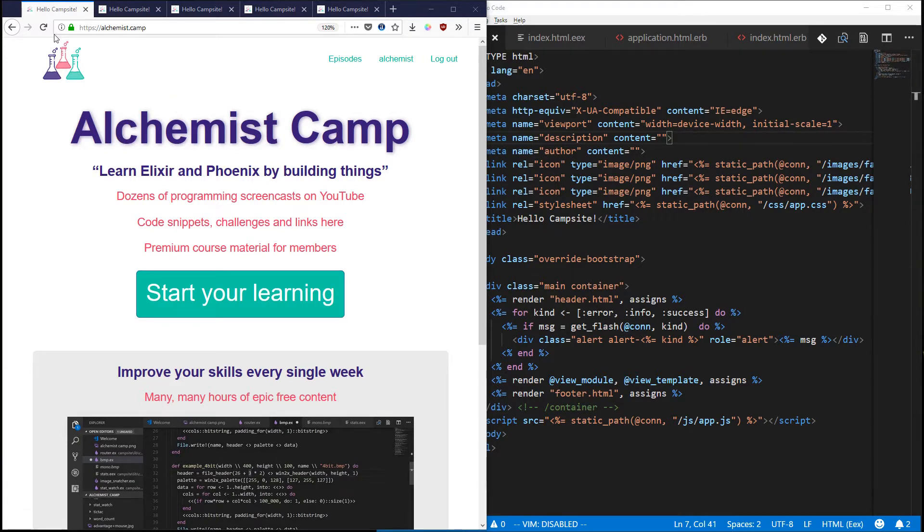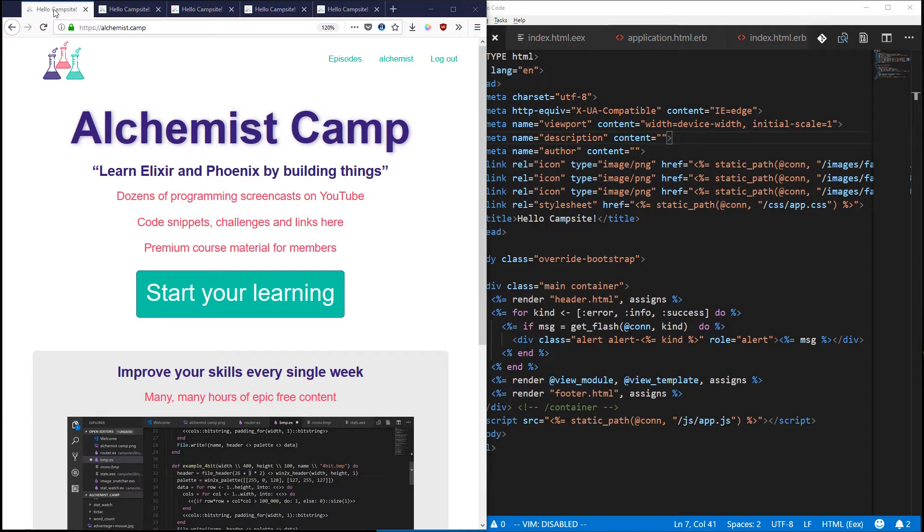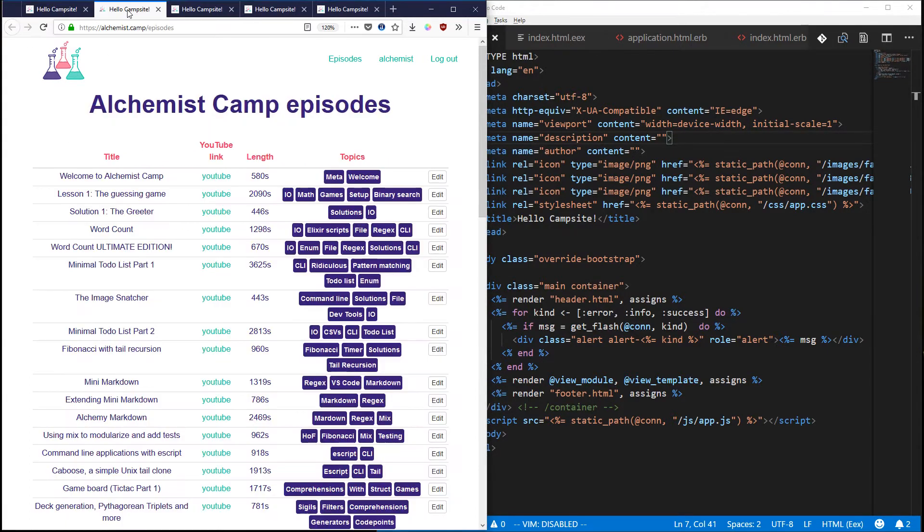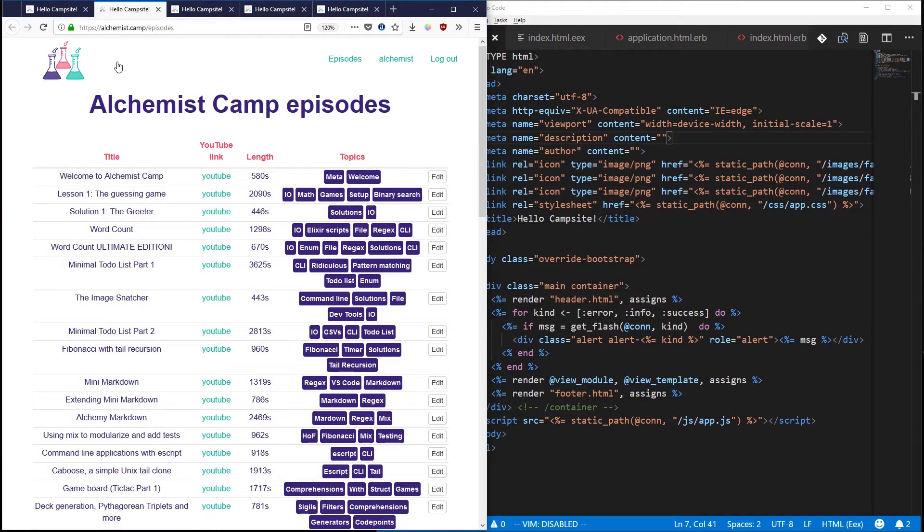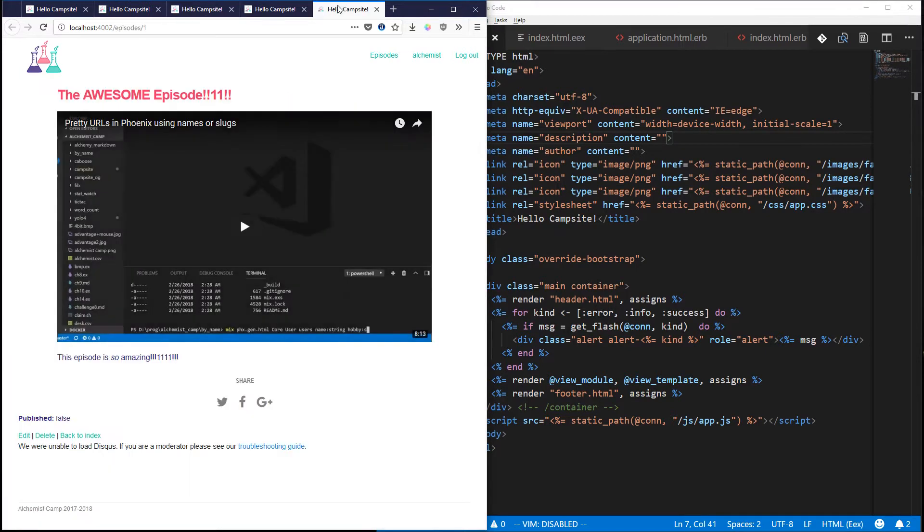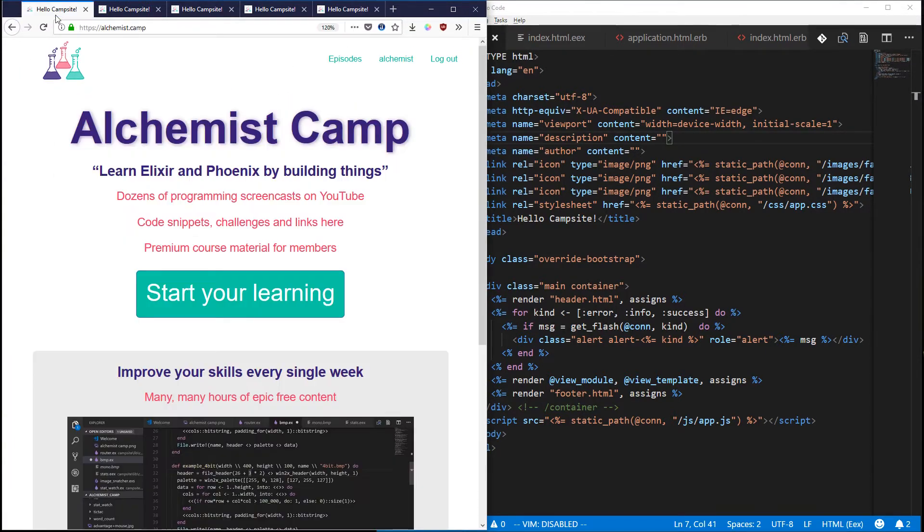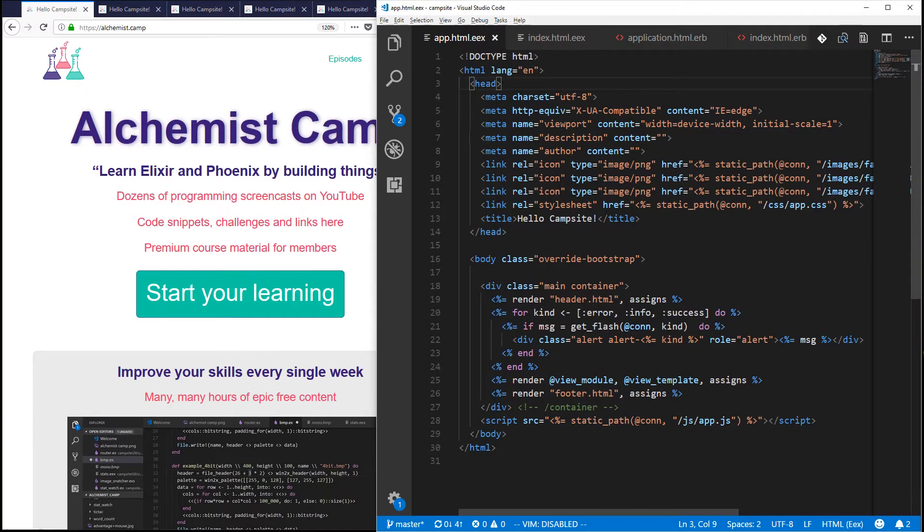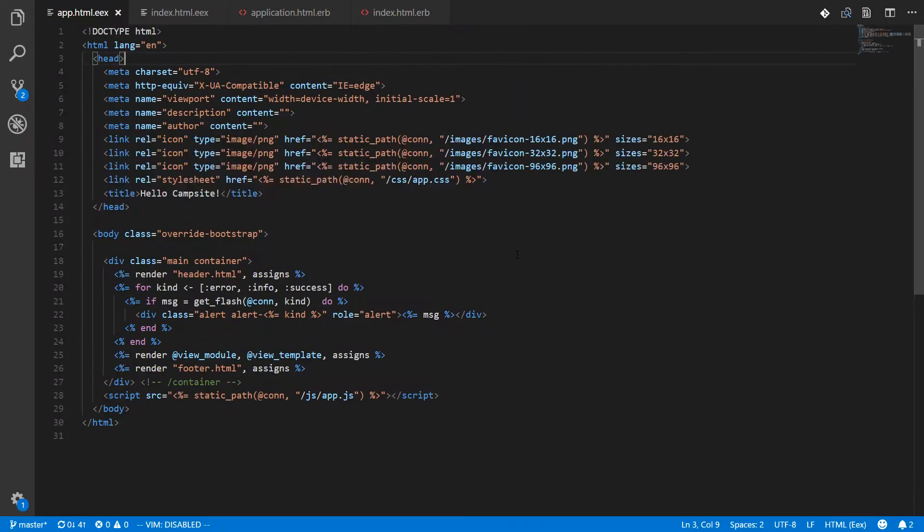So if you look at the title of Alchemist.camp it is hello campsite and if we look at the episodes view the title is still hello campsite and if we look at a single episode over here it's still hello campsite and the reason for this is I've basically just got the default Phoenix install. Let's full screen this and look a little bit more closely.